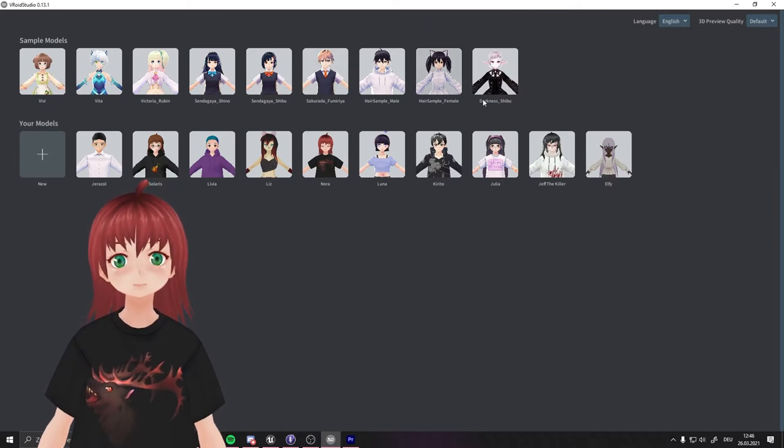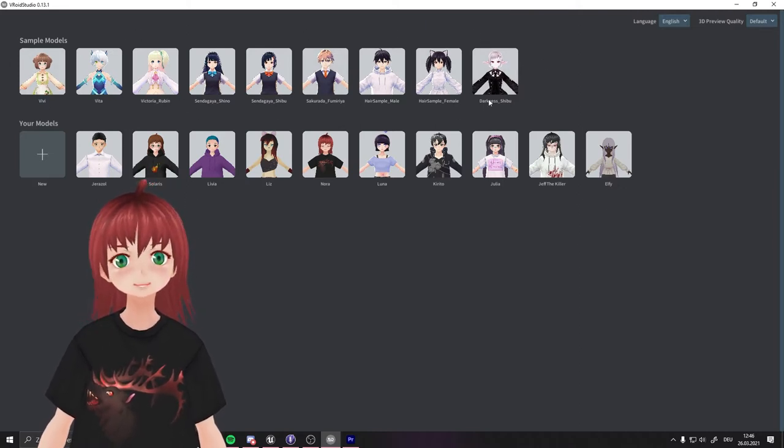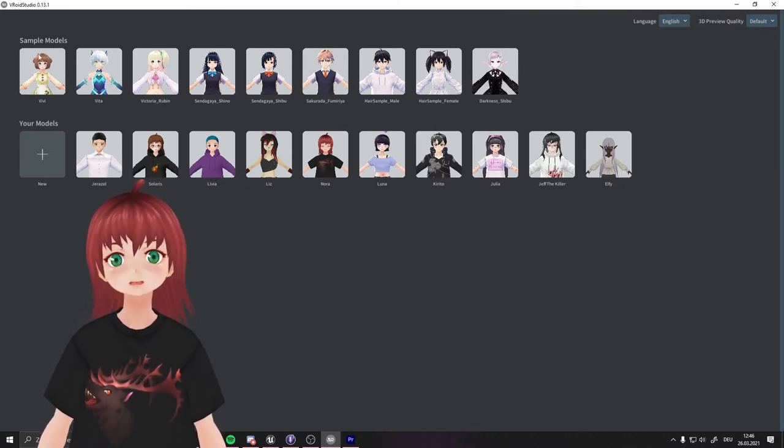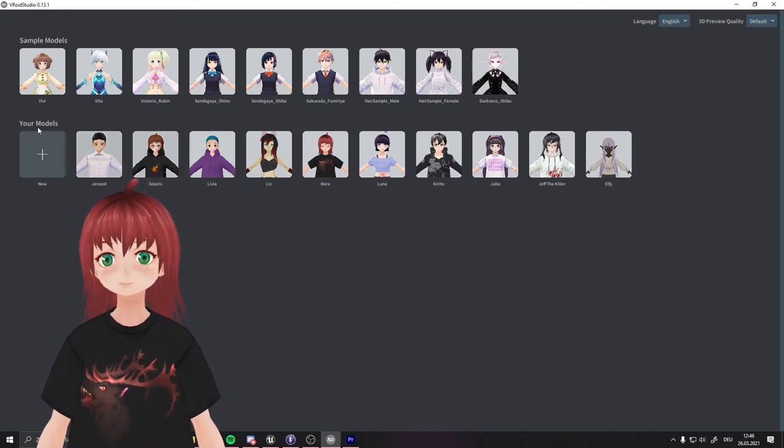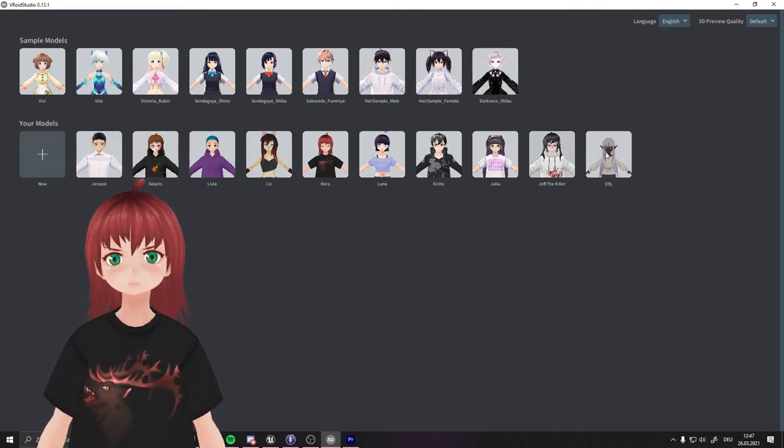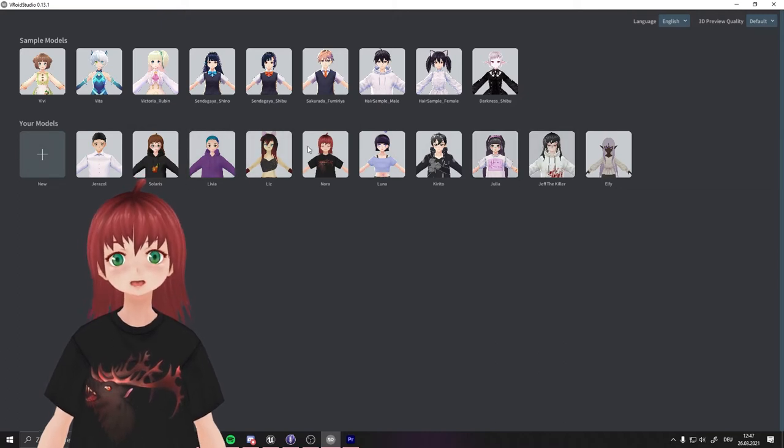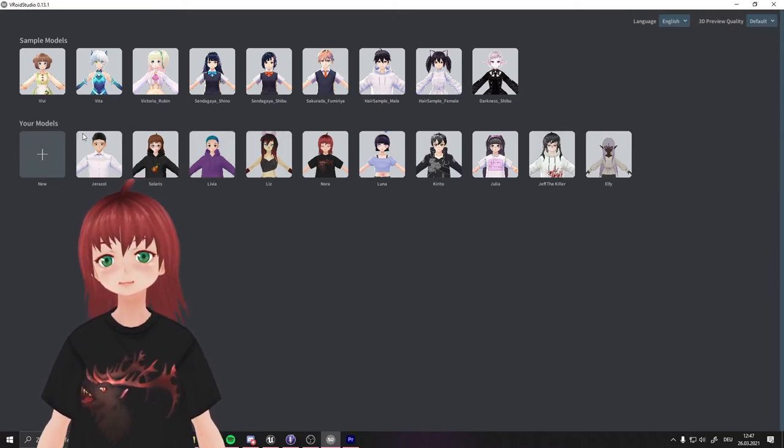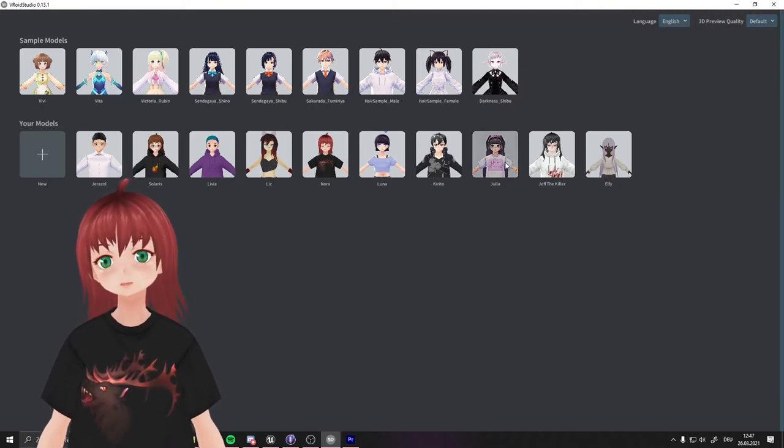You can download this program from the website or from Steam. By the way, every site we visit today is linked down below in the description. The first row of characters are example characters from VRoid Studio itself. The second row are the characters you made. You can use the example characters for testing, but don't use them on public works without crediting the creator.